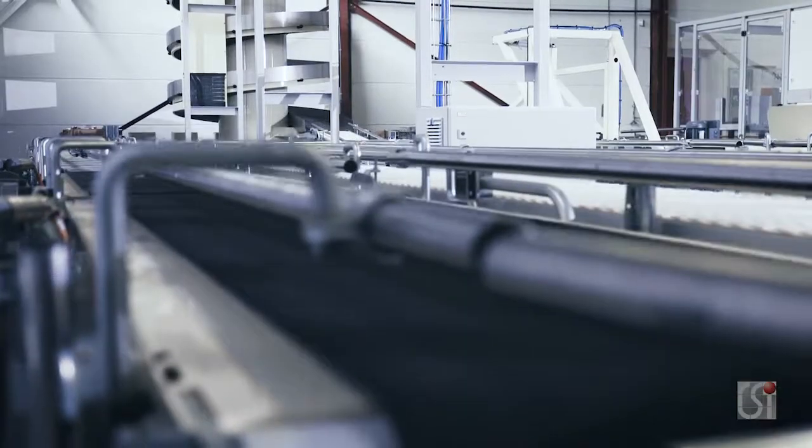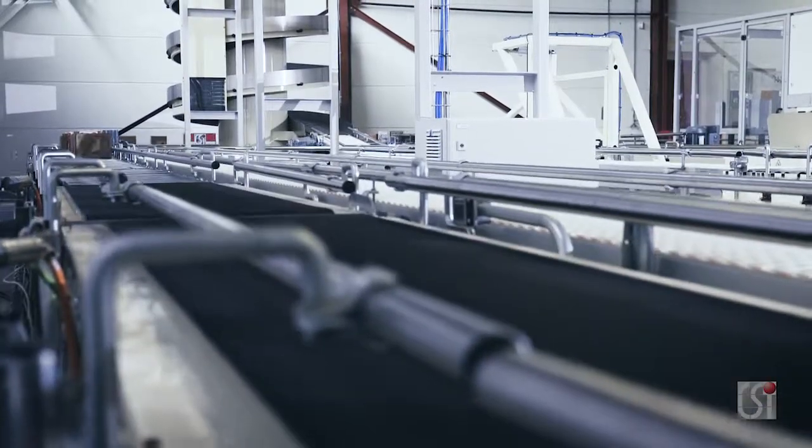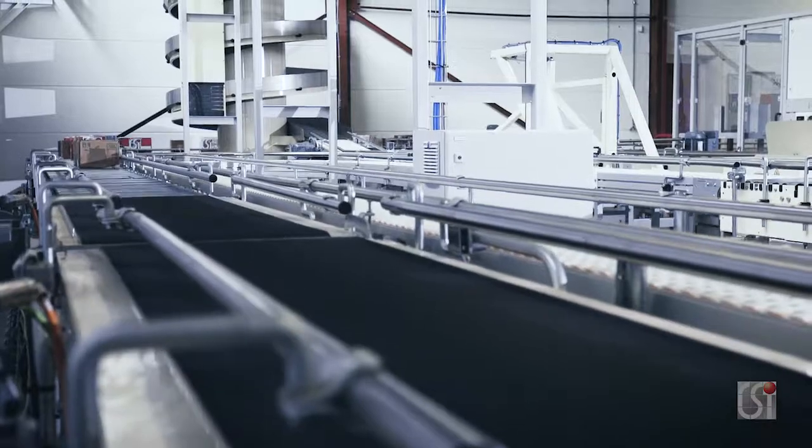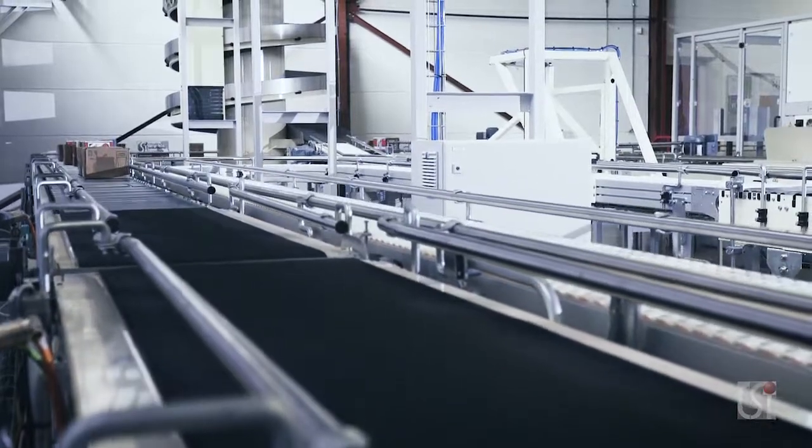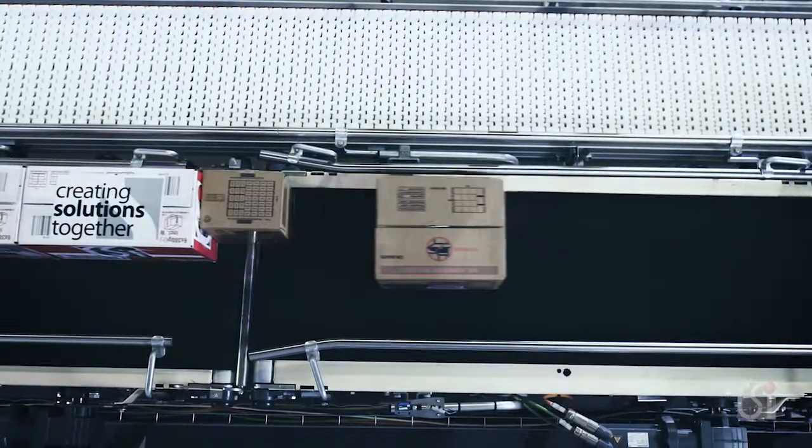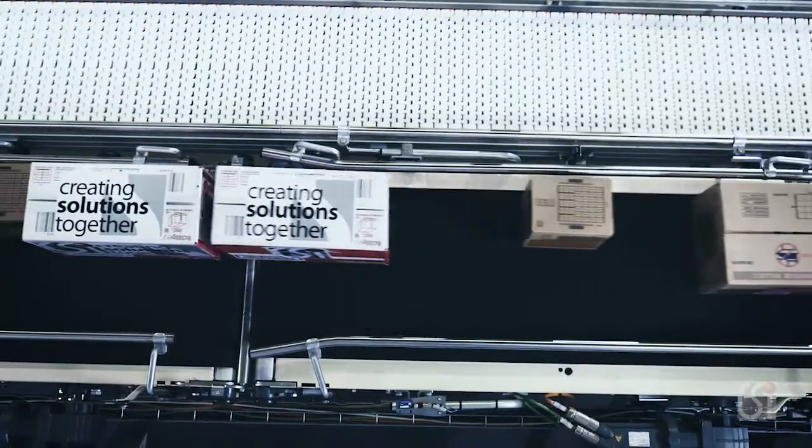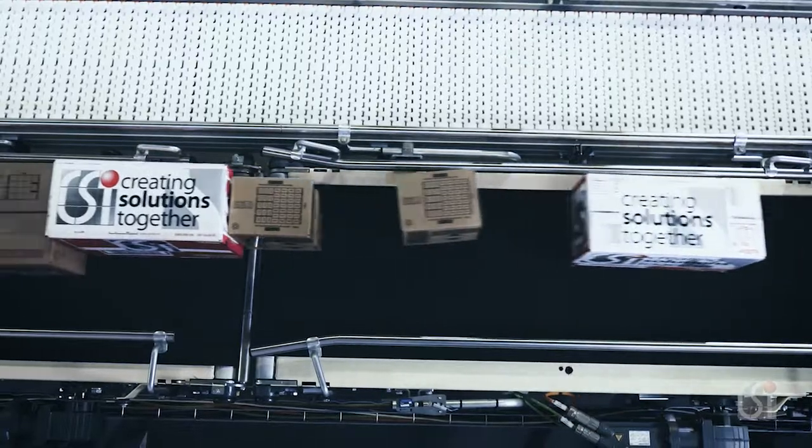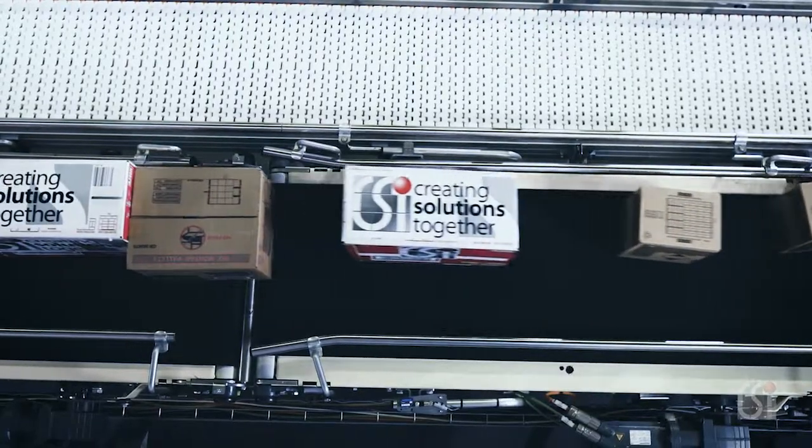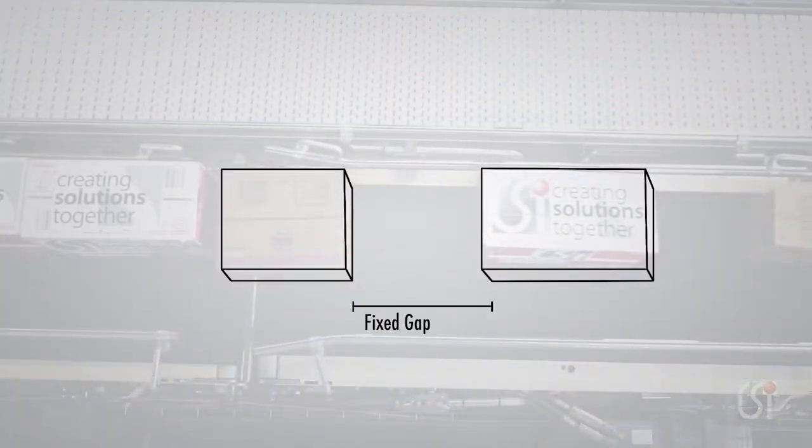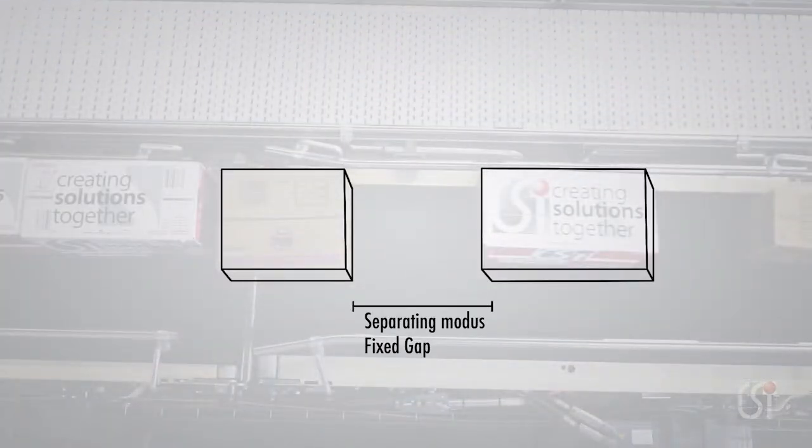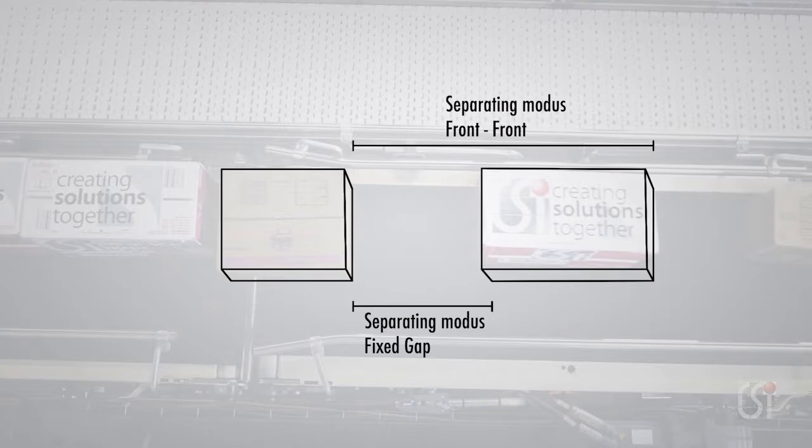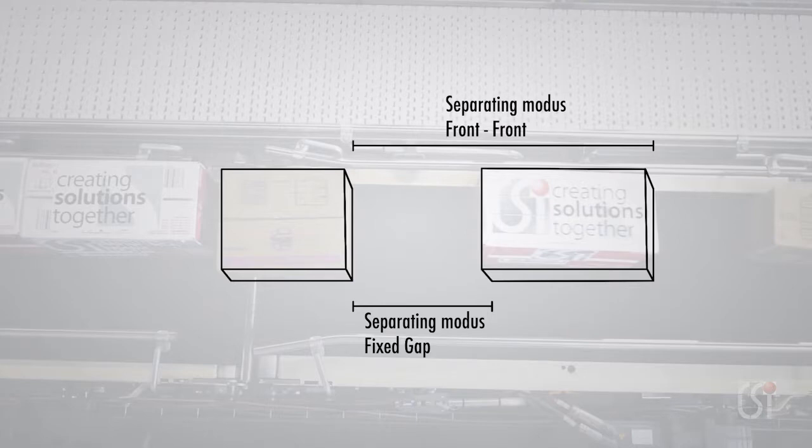We have two different solutions for dynamic separating: separation length from front to front of the parcel and creating a fixed gap. Both functions are set regardless of the length of the parcel and can operate with mixed lengths.